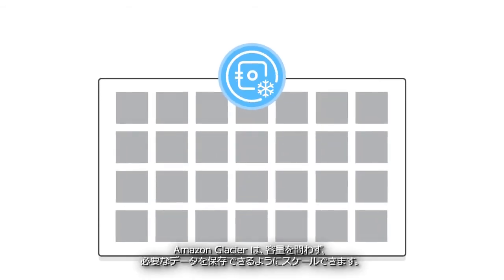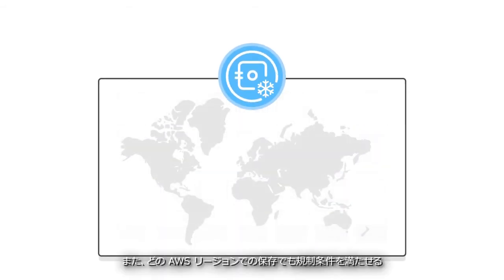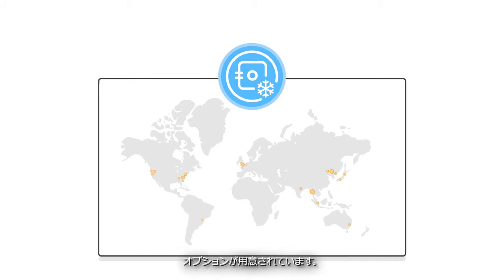Amazon Glacier scales to store however much data you need to store, and offers options to store it in whatever AWS region meets your regulatory criteria.